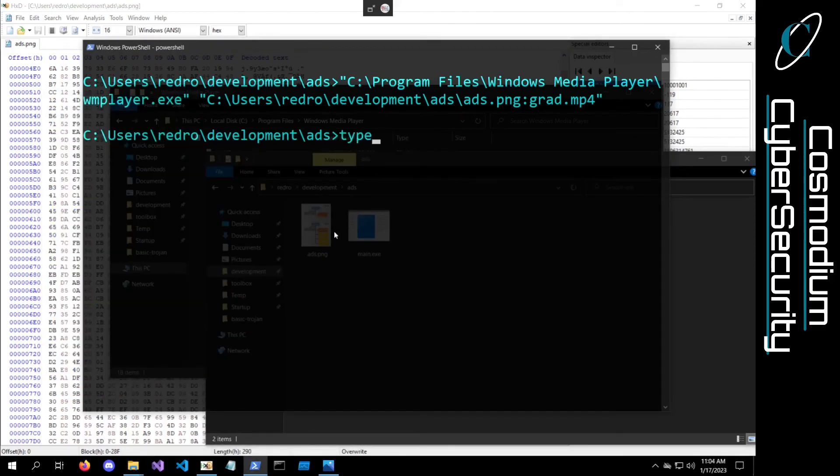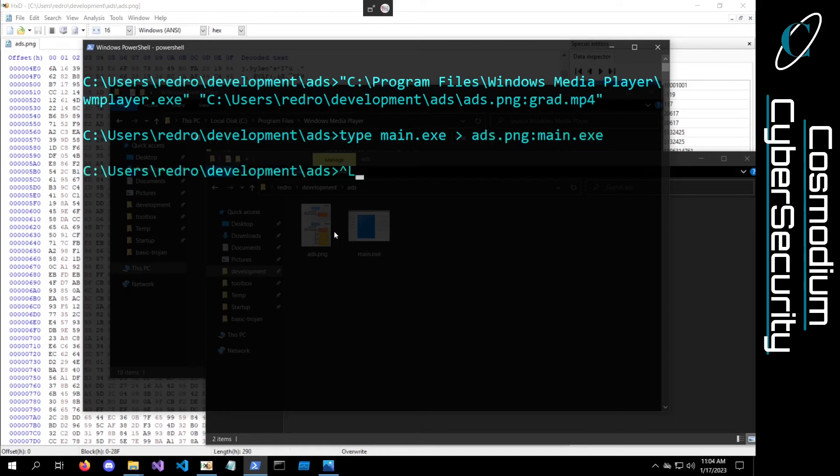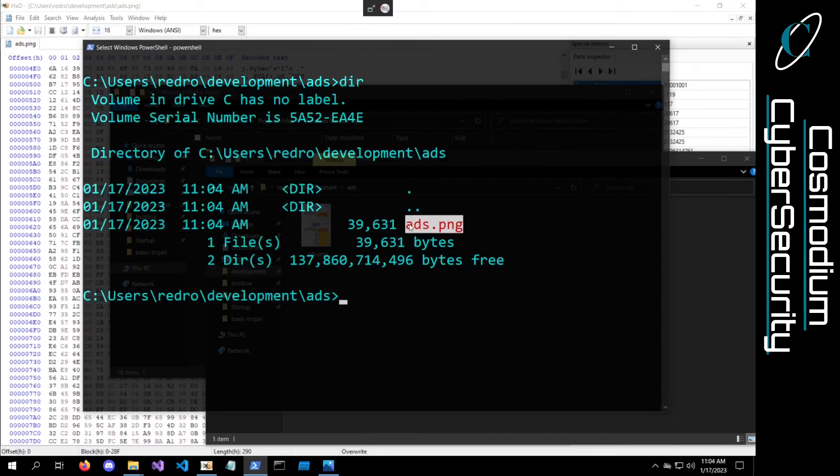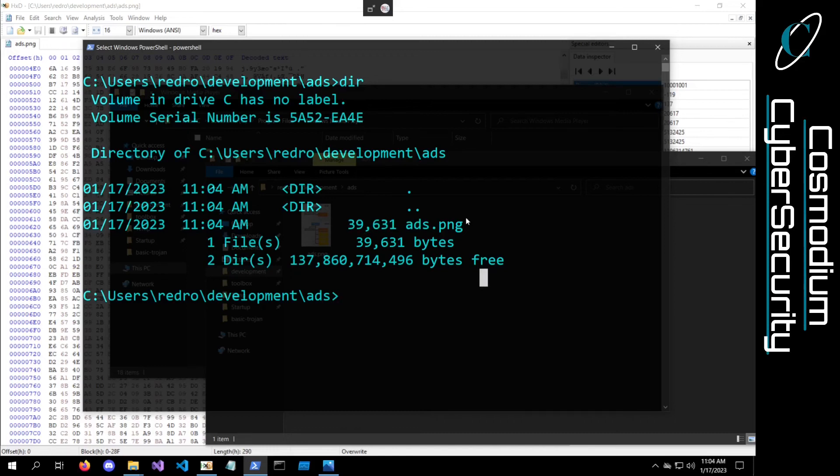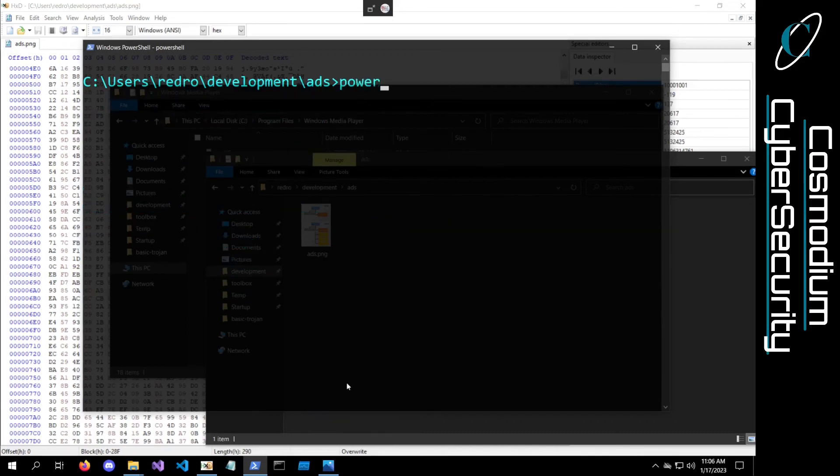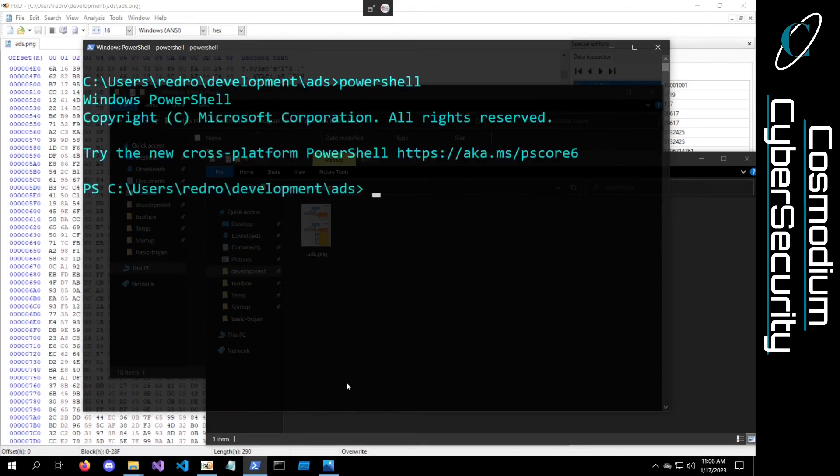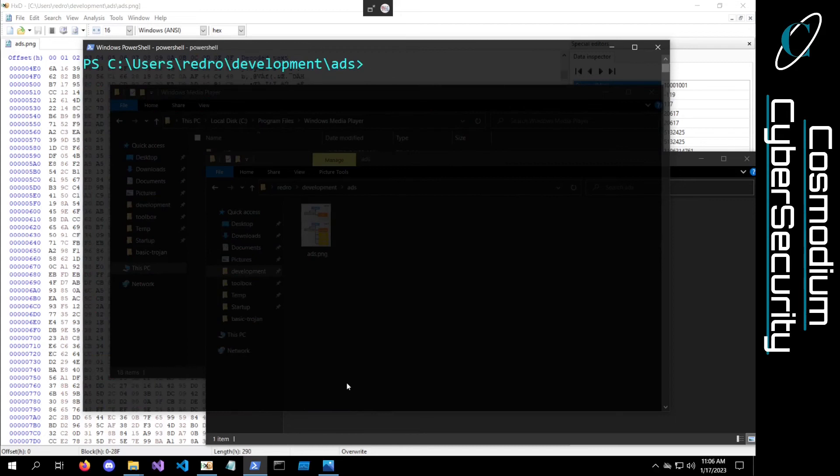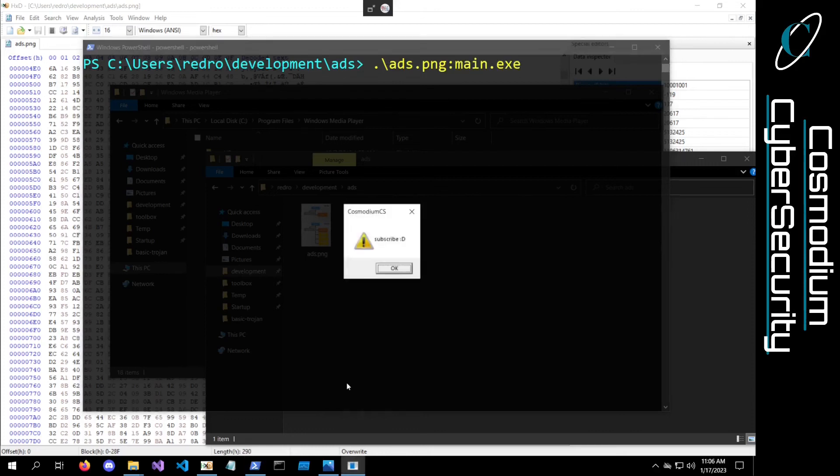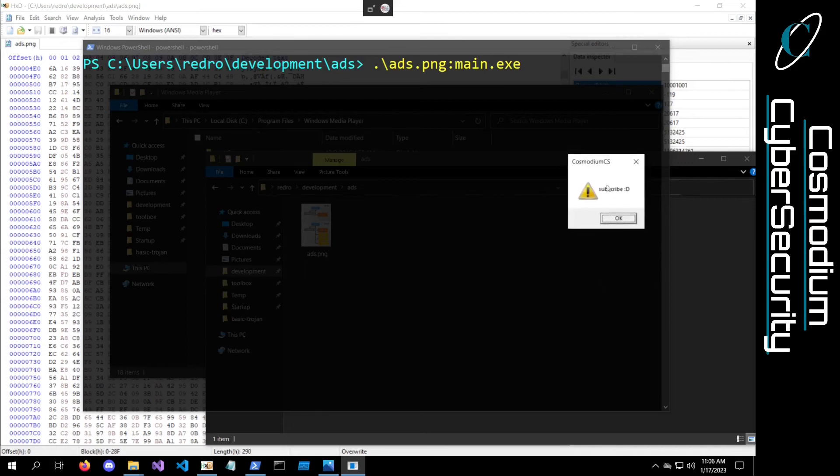The last thing we can actually do is the main.exe. If we go ahead and type our main.exe into our ADS.png colon, let's call this main.exe. We can delete the main.exe dir. It's just the ADS.png and there's still only 39,000 bytes. It hasn't grown in size. Let's go back into PowerShell. Then we can do dot slash ADS.png colon main.exe, and you guys can see it executed the message box as well.